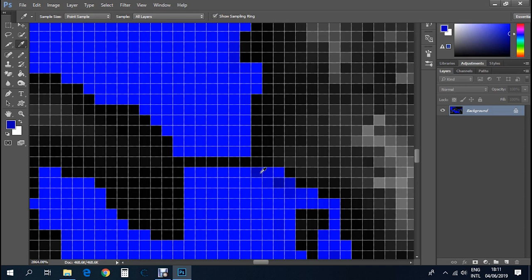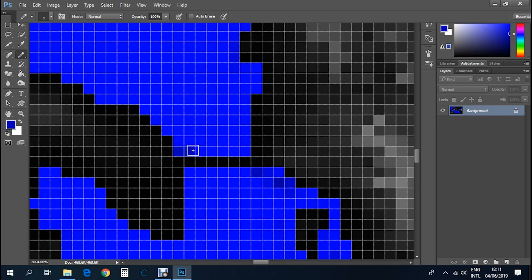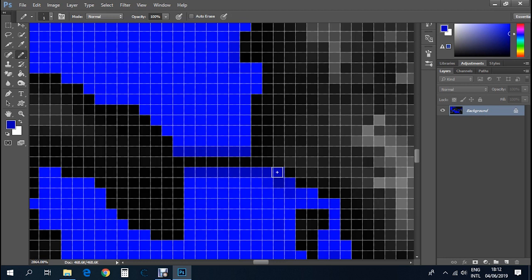Now there are two ways to do this. You either grab the sampling tool again, sample this deep blue color here, grab the pencil again, and surround the black line you drew with this color. If you don't surround the black line with this color, the land bridge will be there but you won't be able to cross it.